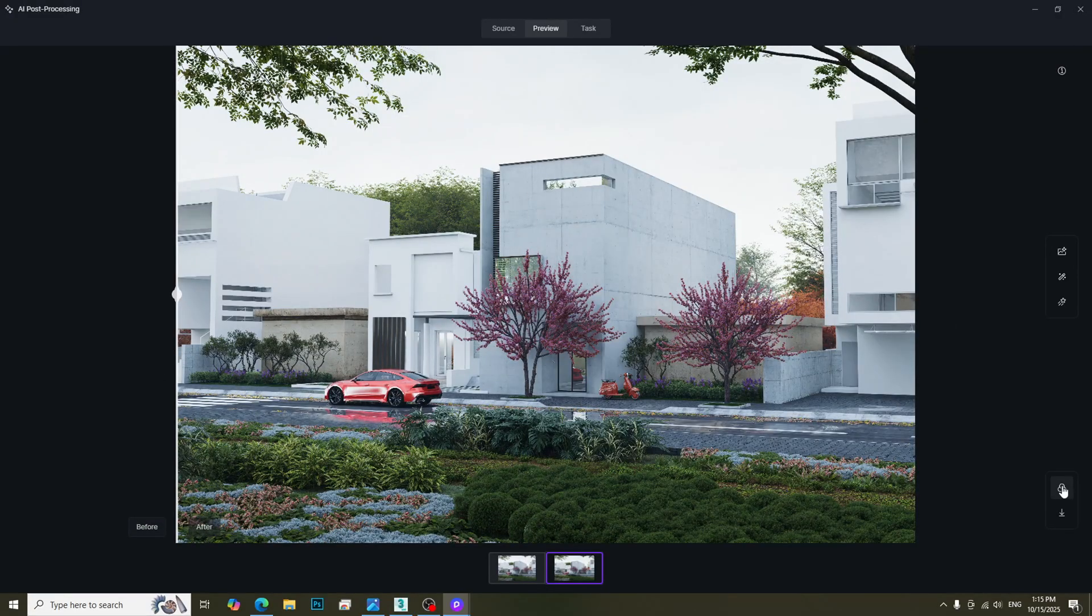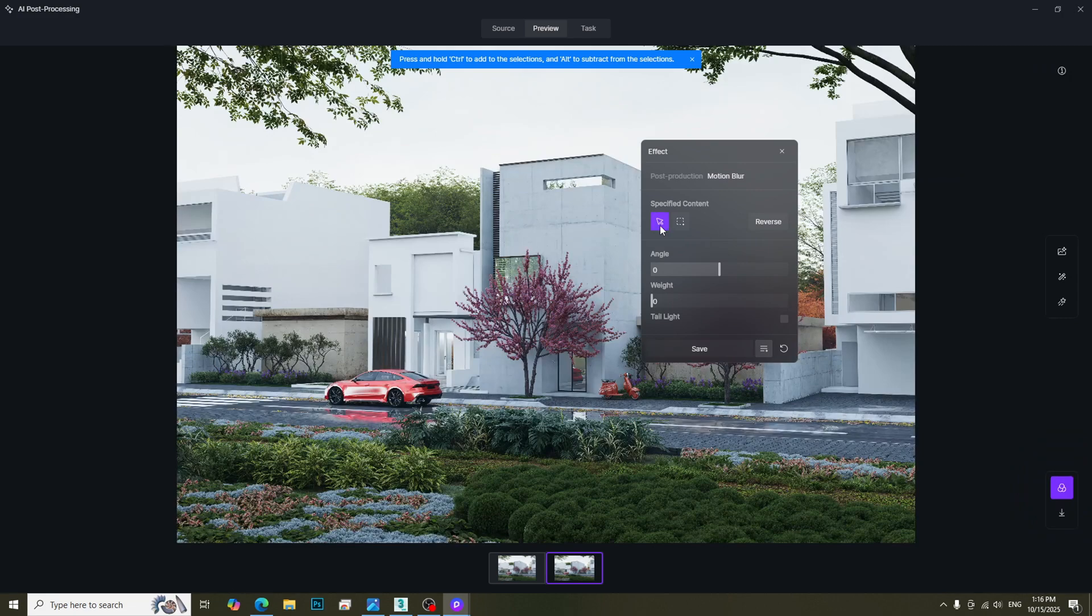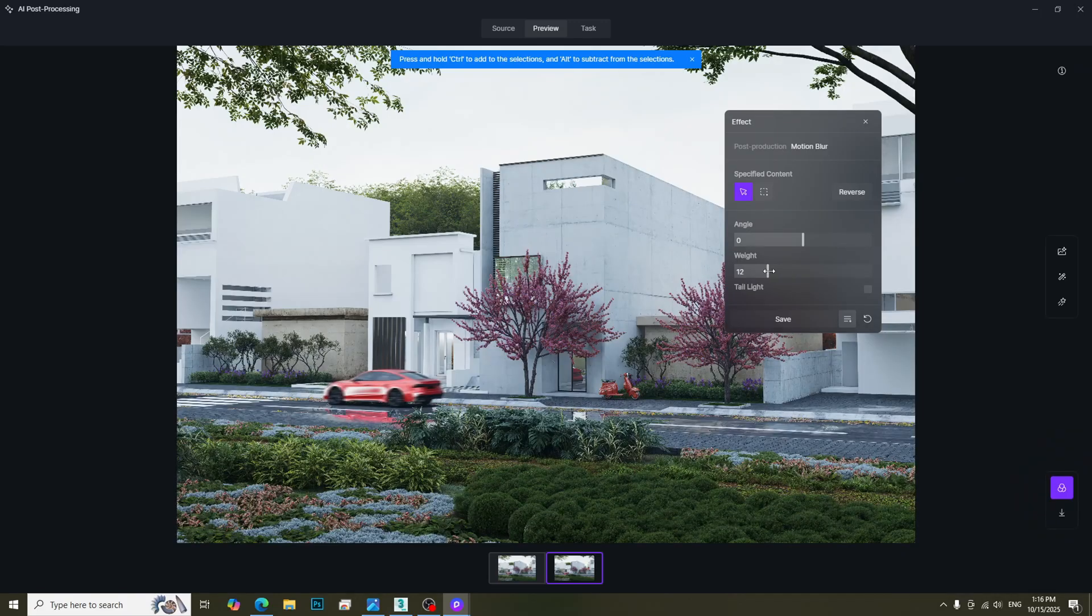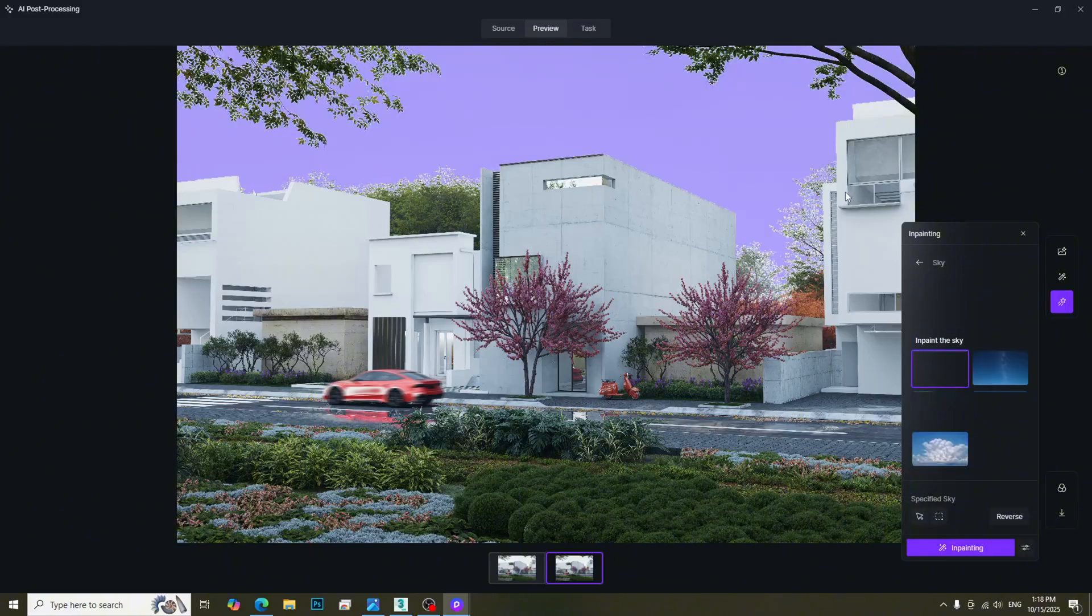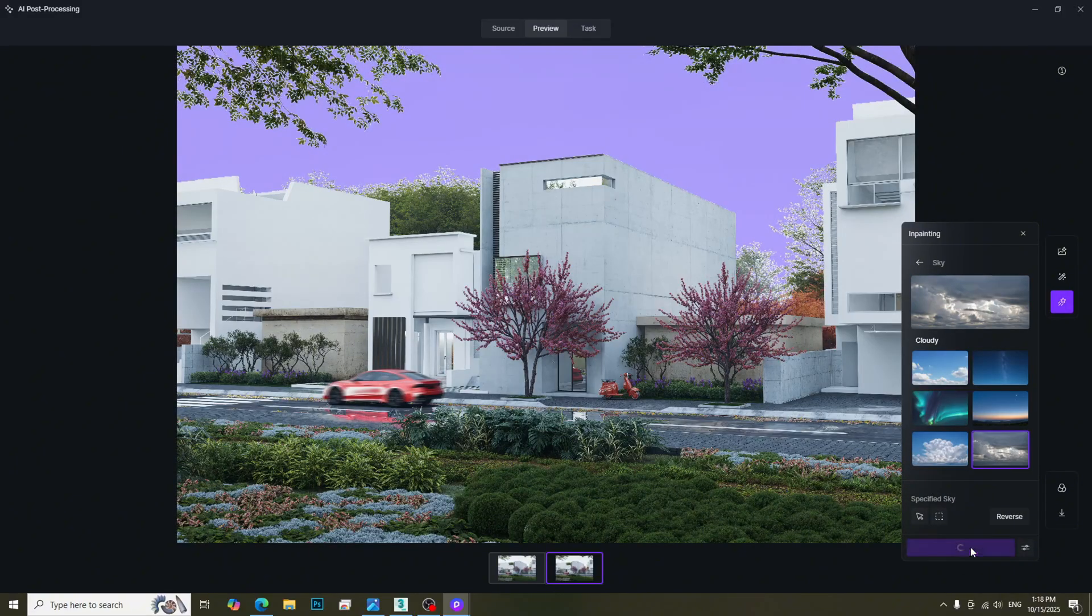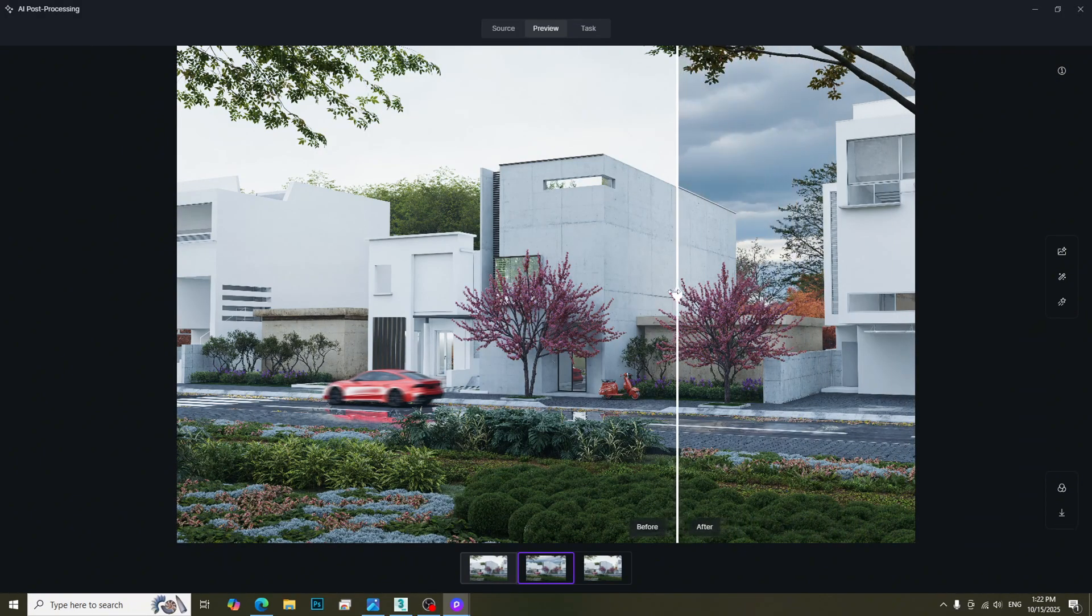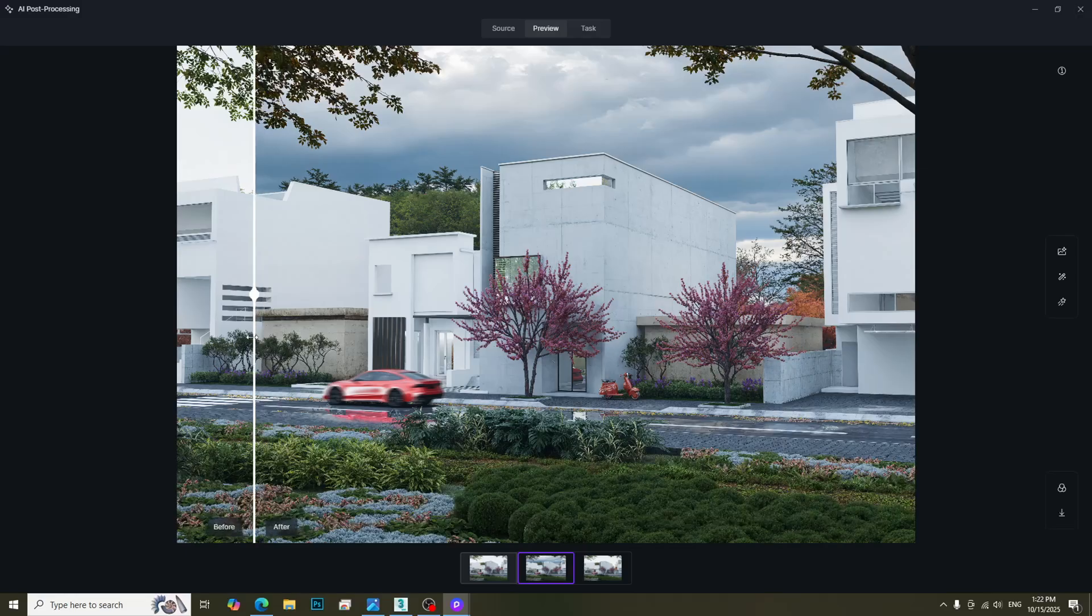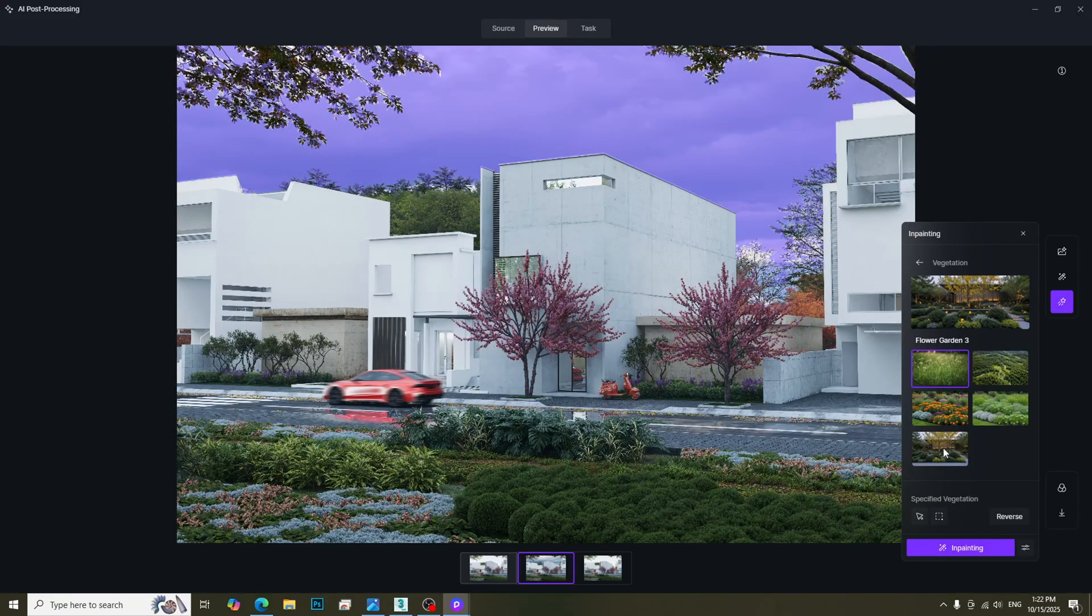We can add some motion blur at Effect Panel. Select the object that you want to add motion blur. Increase the blur weight to get the desired result. We can also change the sky in the painting section, and we can also change the landscape.